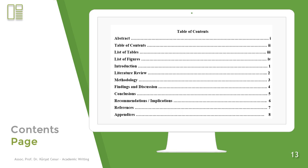Here you can see an example of a content page. In most research articles, you cannot see a contents page. But in MA theses and PhD dissertations, you can see a table of contents.